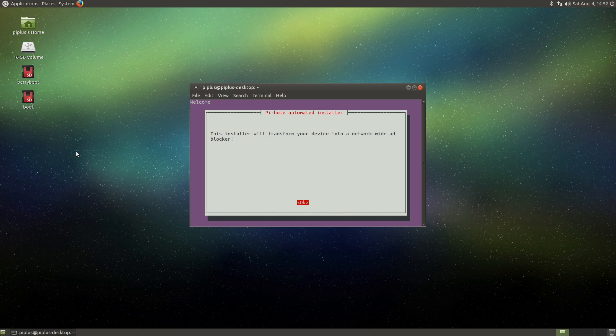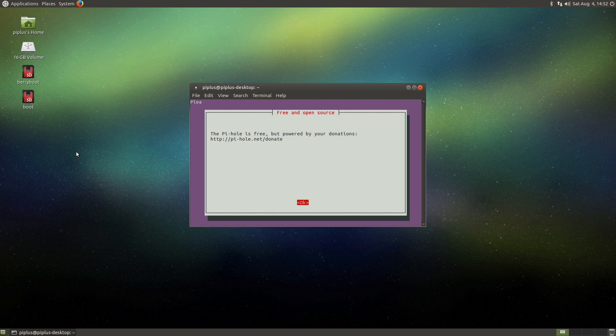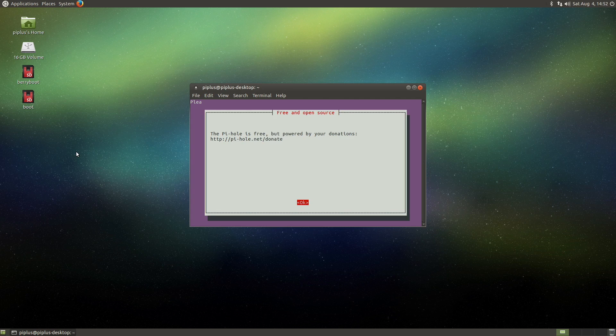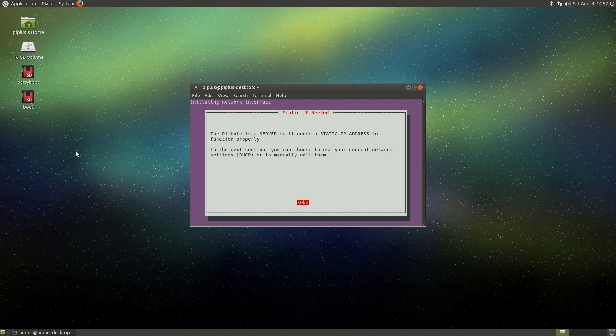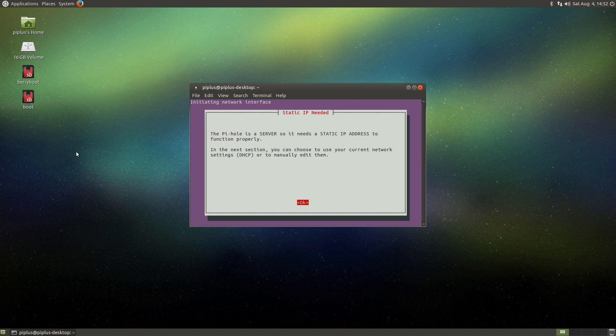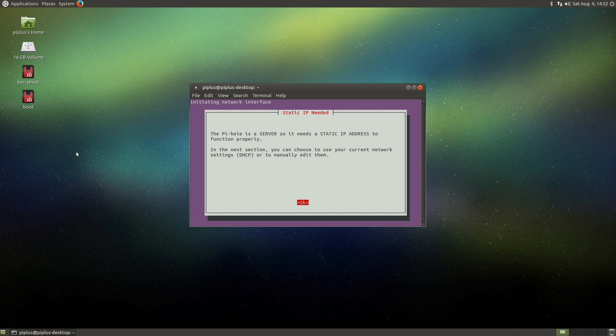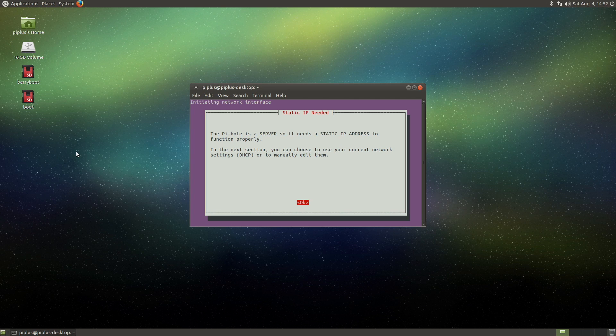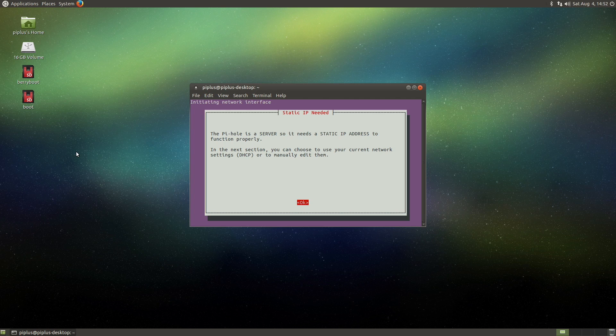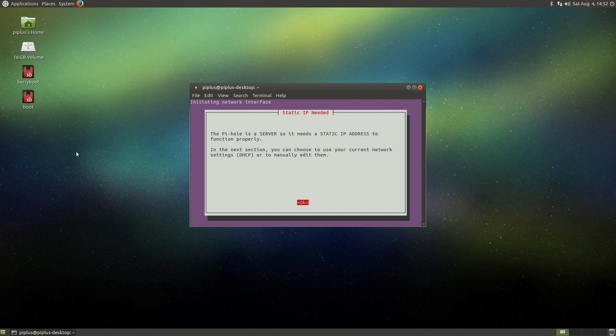So here it says, this installer will transform your device into a network-wide ad blocker. Pi-hole is free, feel free to donate. Pi-hole is a server, so it needs a static IP address to function properly. So, in my opinion, the correct way to do this is to set it to DHCP, and then reserve an address for the Pi-hole in your router. So if your router restarts or something like that, that address is reserved and automatically assigns that address to your Pi-hole. And I haven't done that yet on this one, and I don't really plan to for this video. But what I'll do is just set it to DHCP, and then my router will assign it a random one.